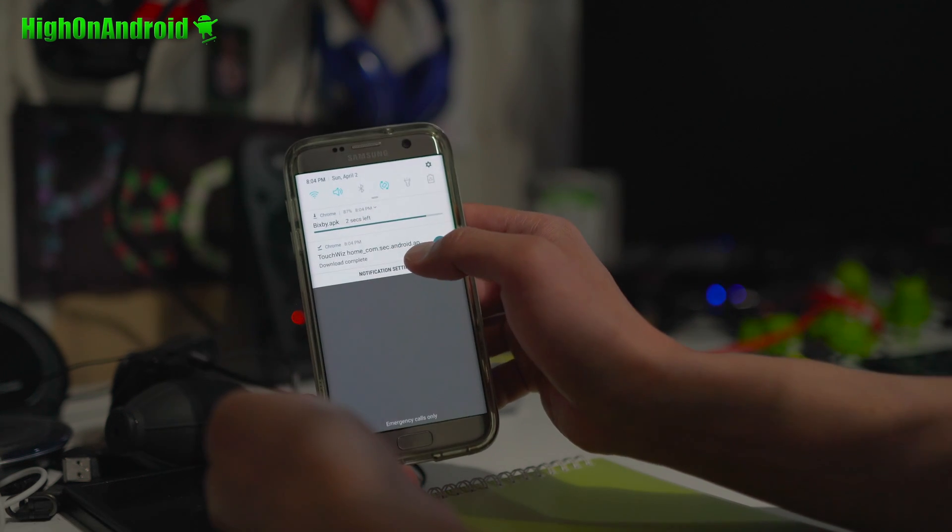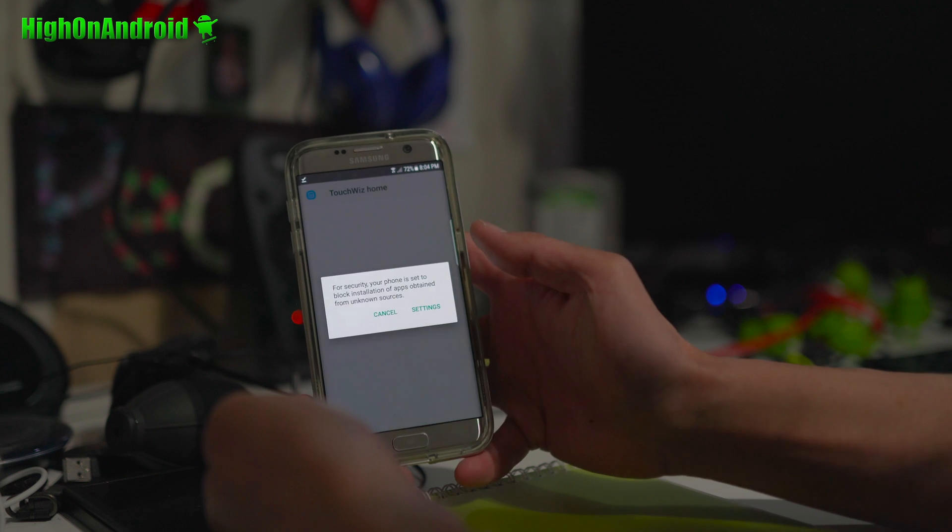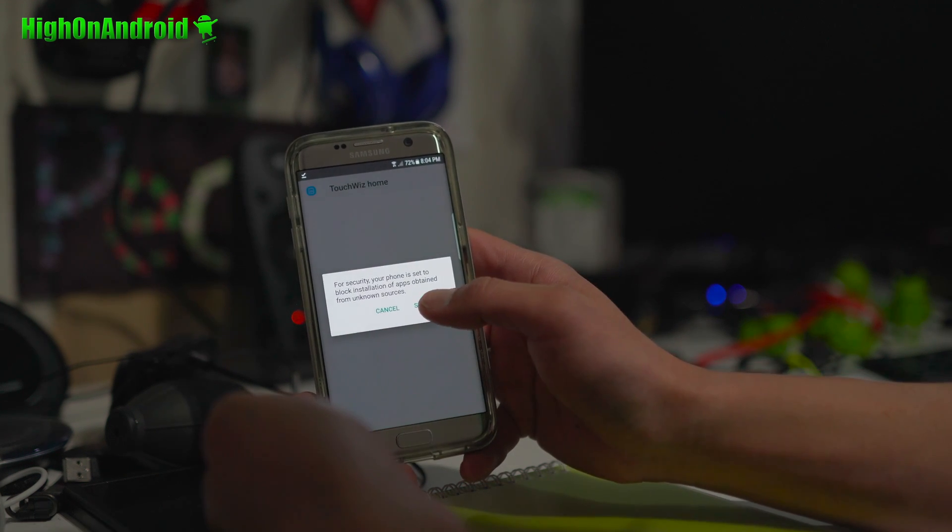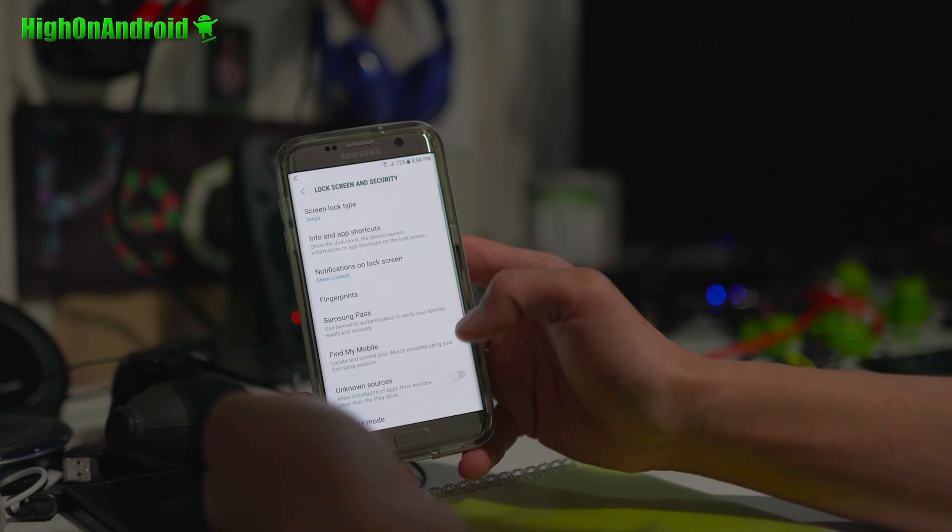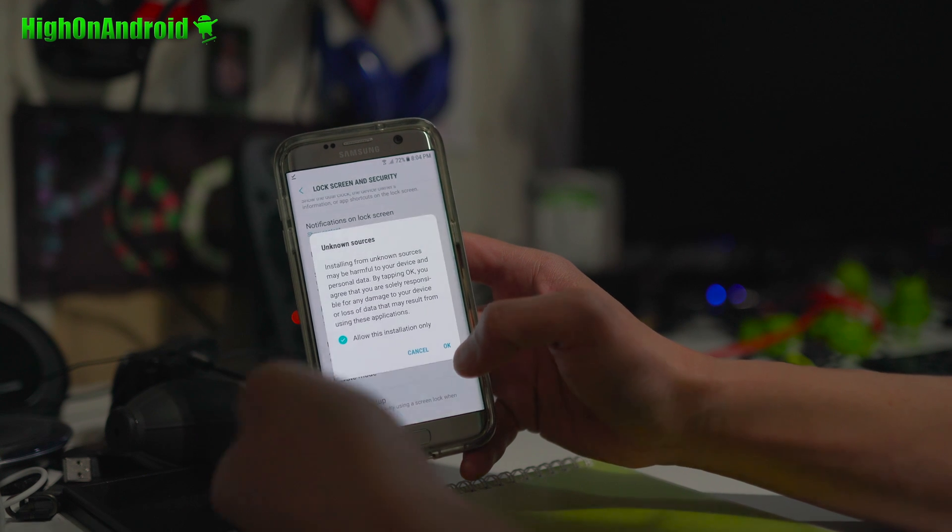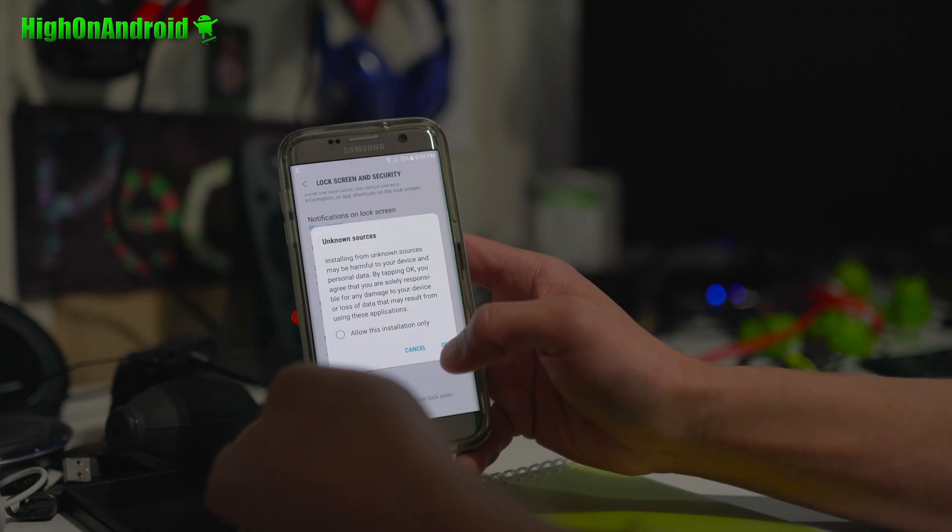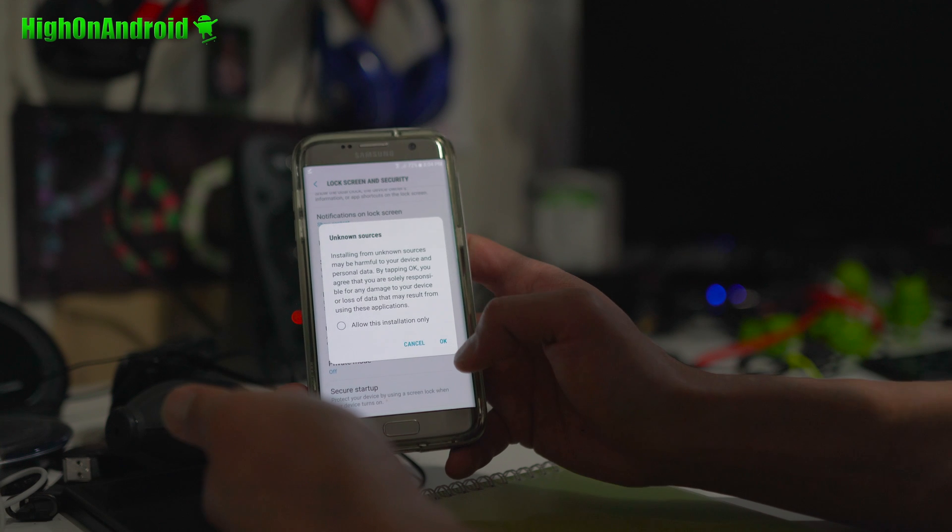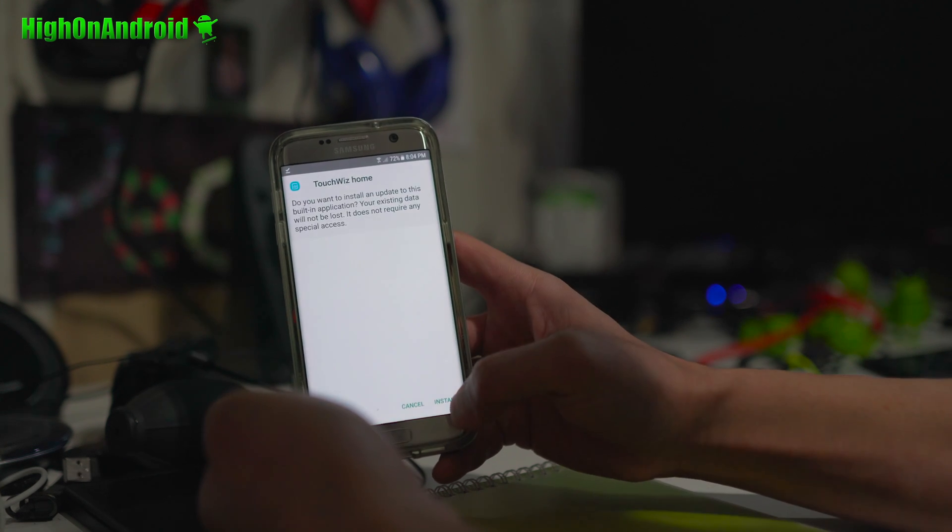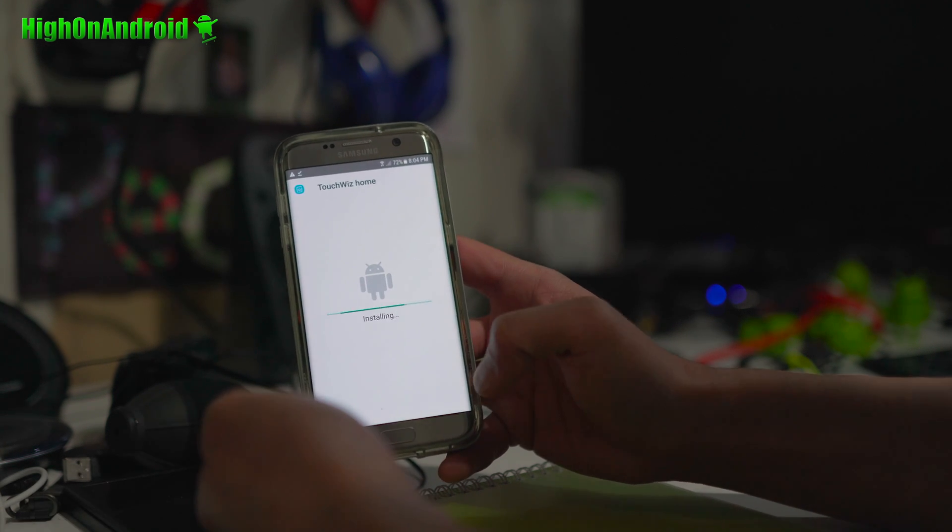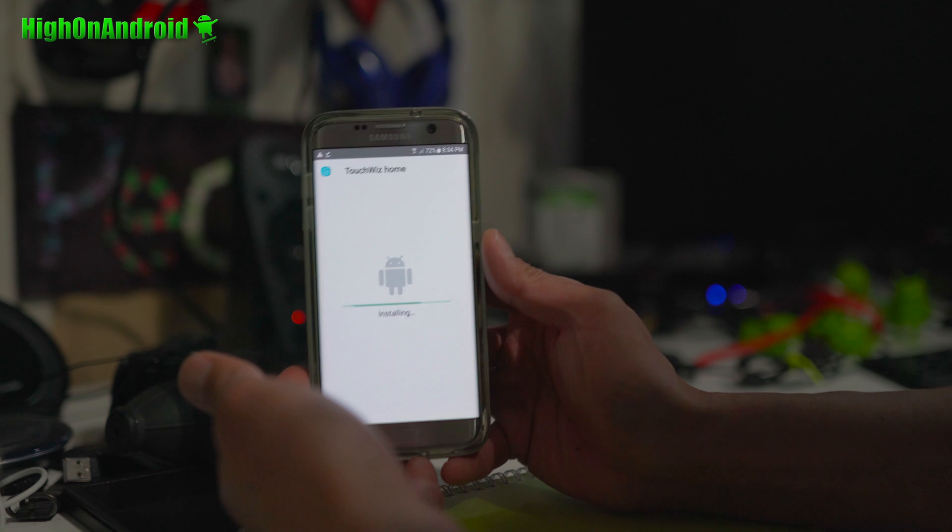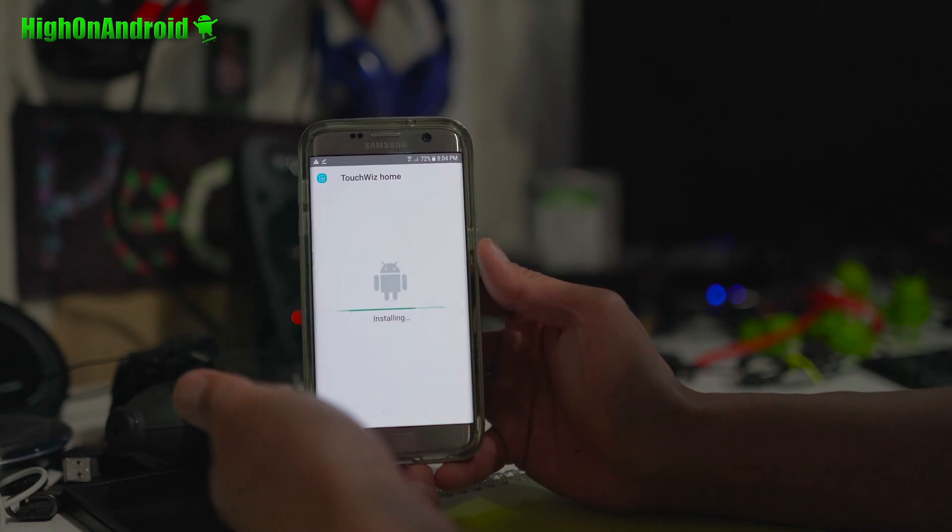Alright. While that's downloading, go ahead and click on the TouchWiz Home. You might say you will need to set unknown sources on. So, go ahead and hit unknown sources on. I'm just going to turn off. Allow this installation only. Hit OK.